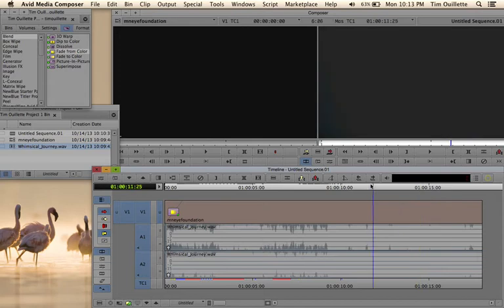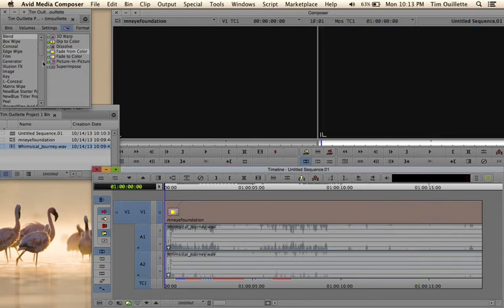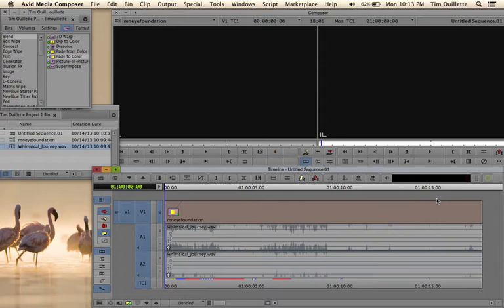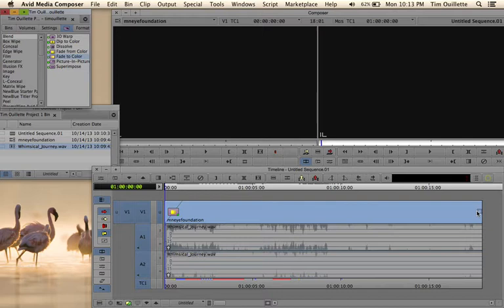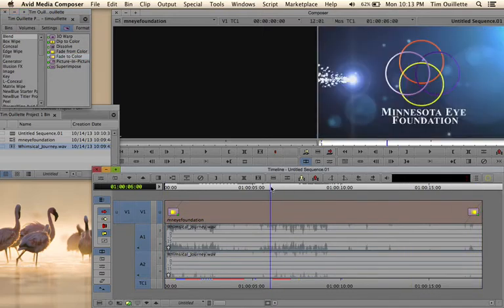And then at the end what I want to do is I'm going to grab this guy right here and it's Fade To Color. I'm going to grab that and throw that on the end. It's giving me a little bit of a problem. I'm selecting it, and then it should go to the end. And that will also fade.